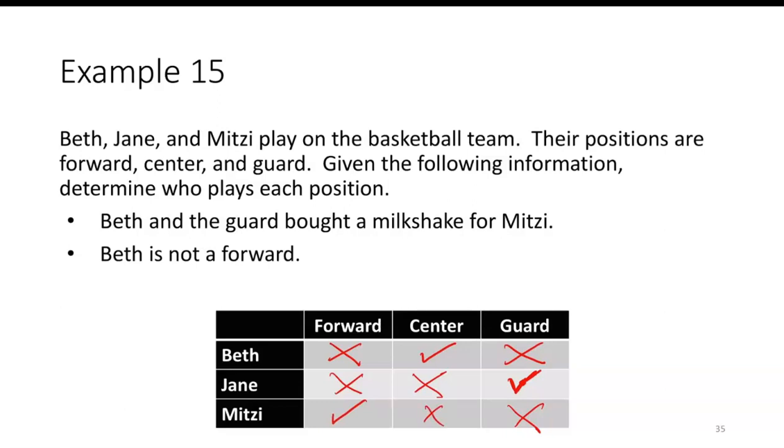So what we have here is that Beth is the center, Jane is the guard, and Mitzi is the forward.